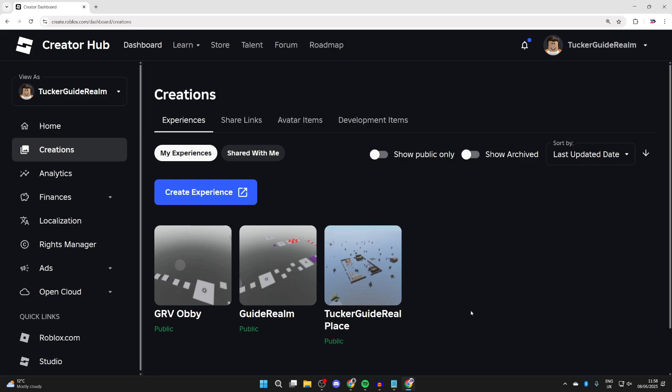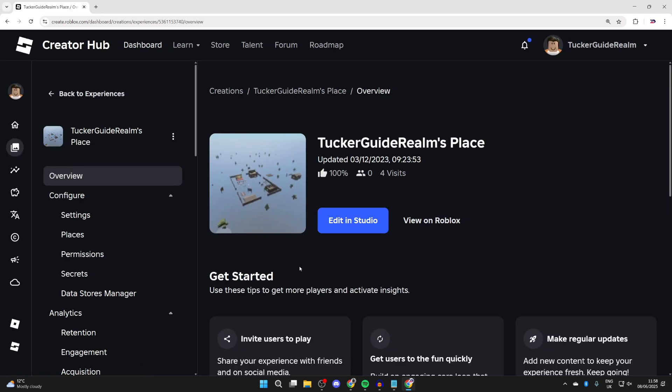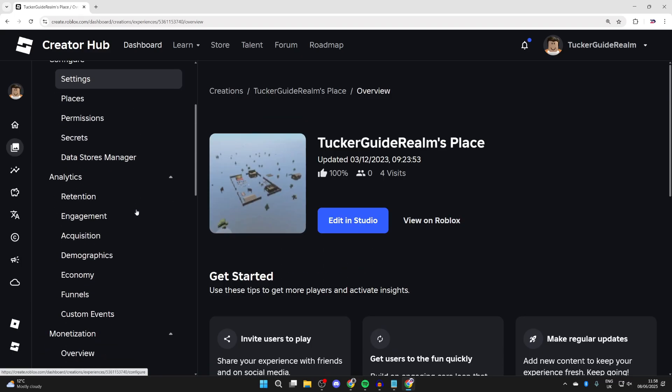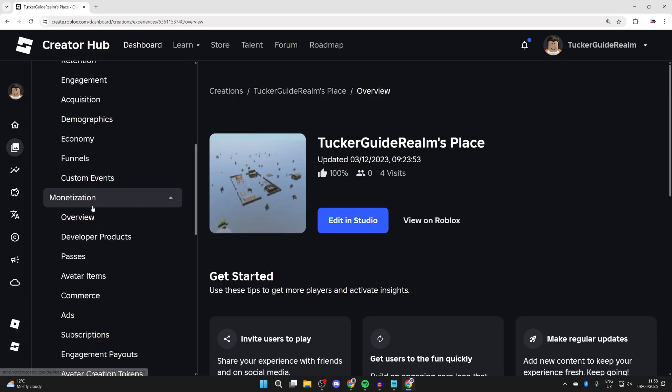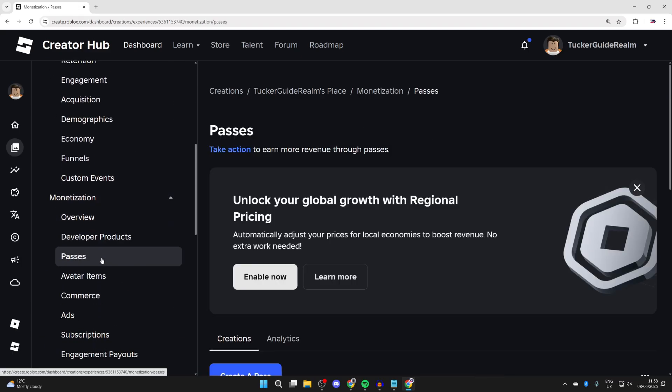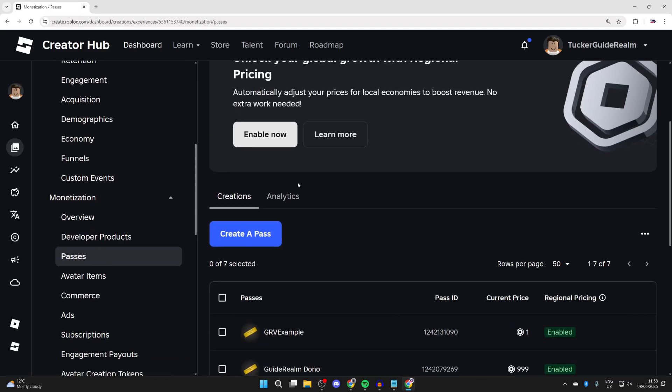If you're yet to make any game passes, click on your place here. Then you want to come over to the left here and scroll down into Monetization and click Passes.